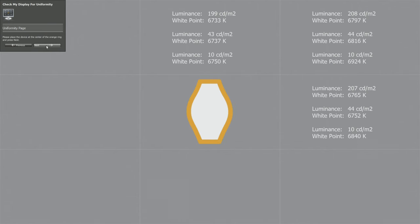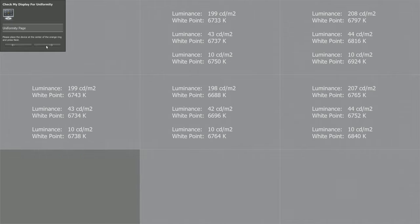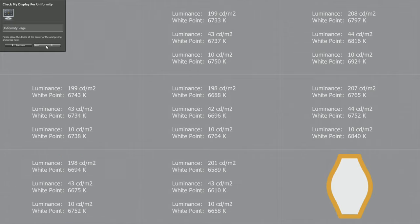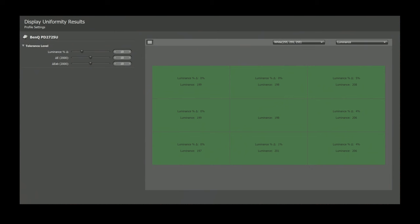I also took the opportunity to test the uniformity of the display. I got really impressive results. With uniformity switched on, it passed the test across the board, with a maximum deviation of 5% and only on the right side of the corners of the monitor.